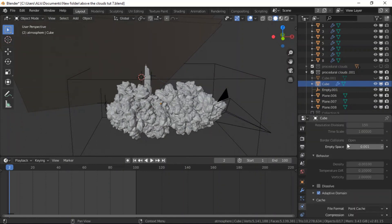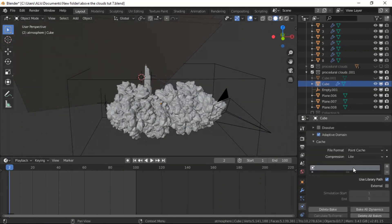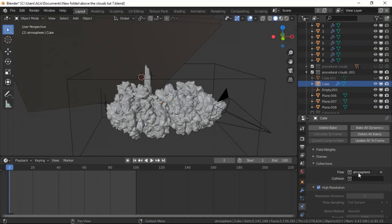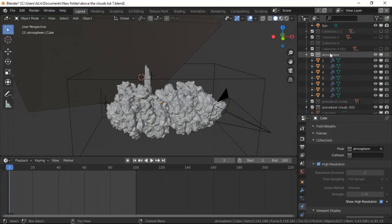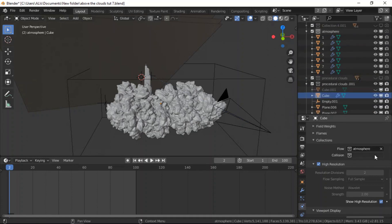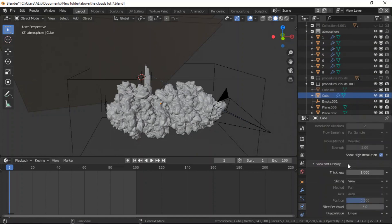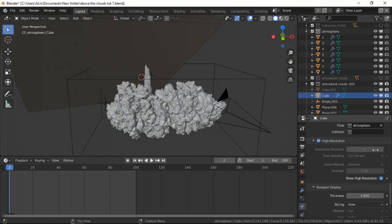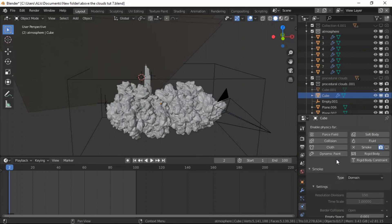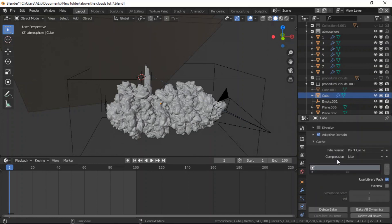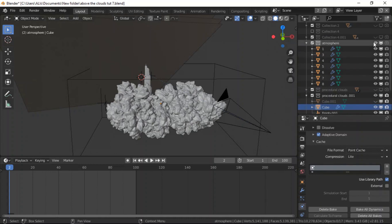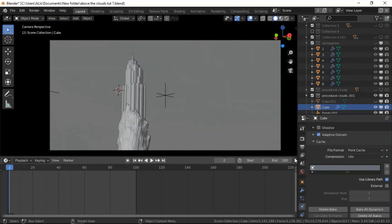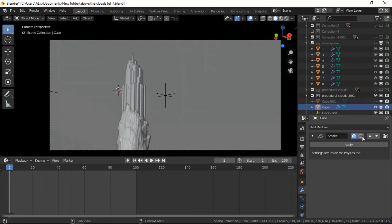Here is the cube. These are the settings I use: 150, smoke, adaptive domain. I used the collection, I created a collection and named it atmosphere. So I use that collection instead of using objects. I just made a collection so it will be easy to just select objects. I use that as the flow. So this collection and all these clouds are in this collection. I use high resolution and the division is two. You don't need to do very difficult settings, it's just the basic stuff.